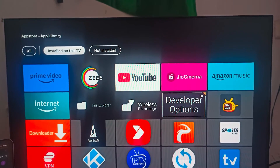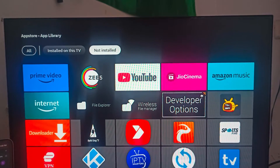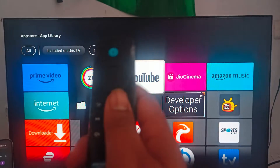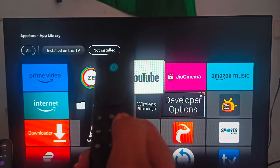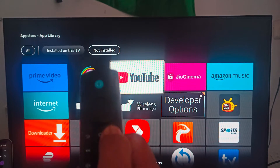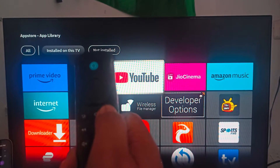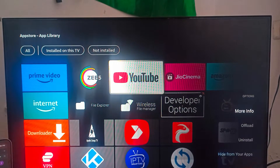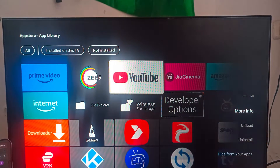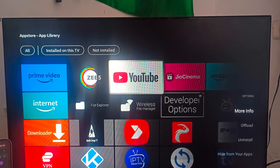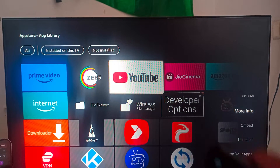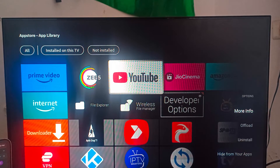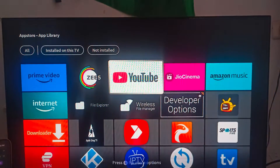Go to your application, then press and hold the 'i' button. Here you can see there are a lot of options open. The first option you can see is 'More Info' — click on that.